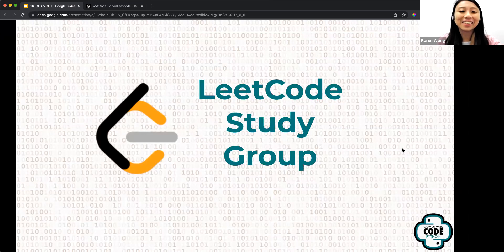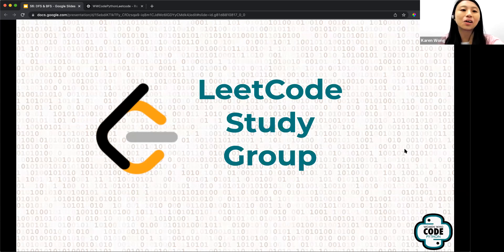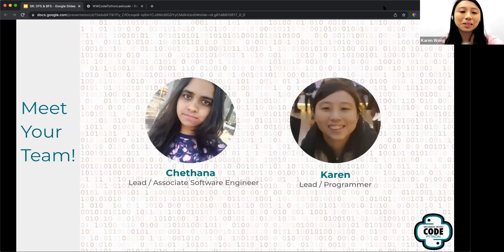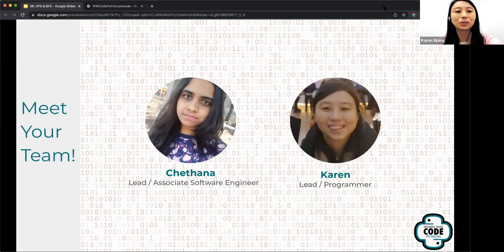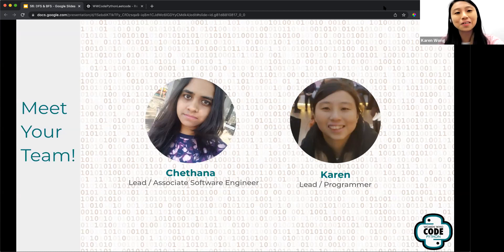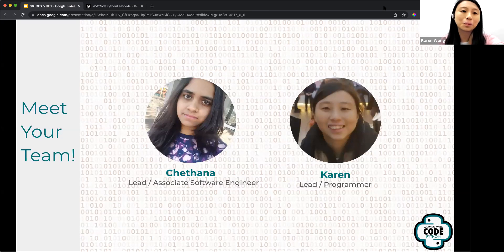Welcome back to the legal study group from the Women Who Code Python track. This is session six. We will be talking about DFS and BFS today. My name is Karen, I'm one of the moderators of this section and also the Women Who Code Python track lead. I'm here with Chenna, who is also a track lead and will be the presenter today.